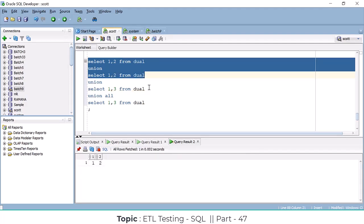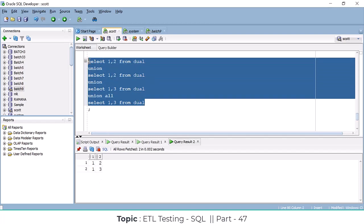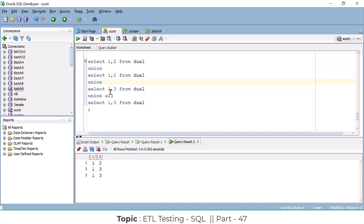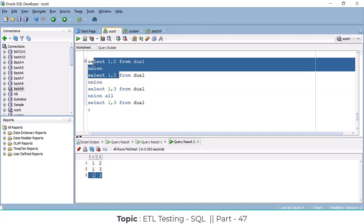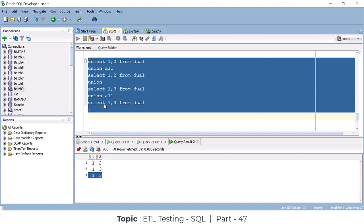Next, based on this result it is going to combine. What happened now? One, two combined with one, three — it is a different record, so it came. Now whether we use UNION ALL here — UNION ALL includes all the data, duplicate data also. That is why it became duplicate. But that duplicate did not appear because this is UNION, not UNION ALL. If we use UNION ALL, all the duplicate data will come.